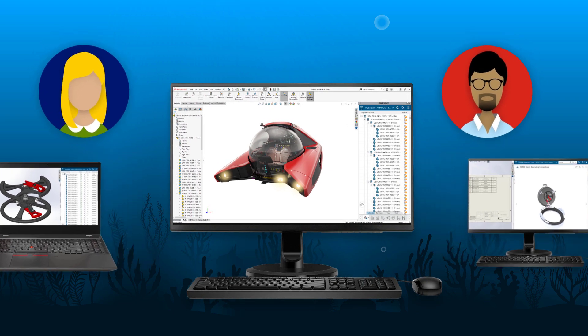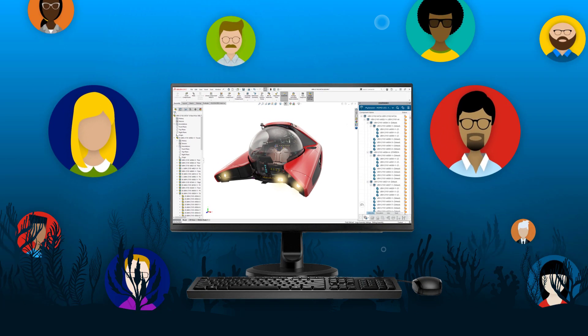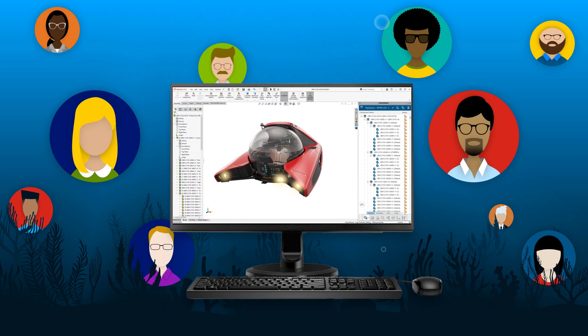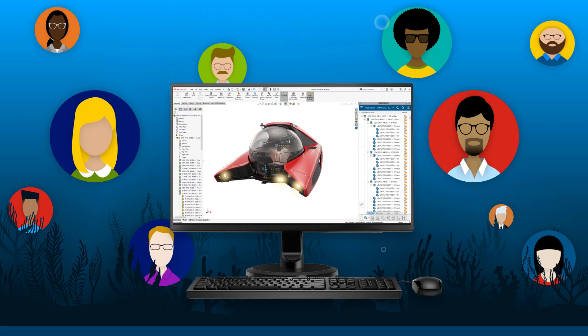Everyone in the organization benefits when you connect SOLIDWORKS to the 3DEXPERIENCE platform.